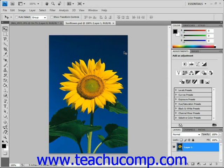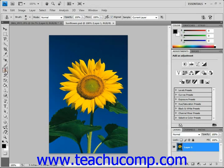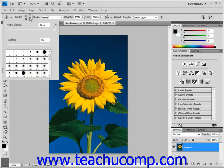To use this tool we'll select it from the tool box. It's located right over here below our brush tool. Then you can go up into the options bar and set your brush options. We're going to increase the diameter a little bit for this purpose.